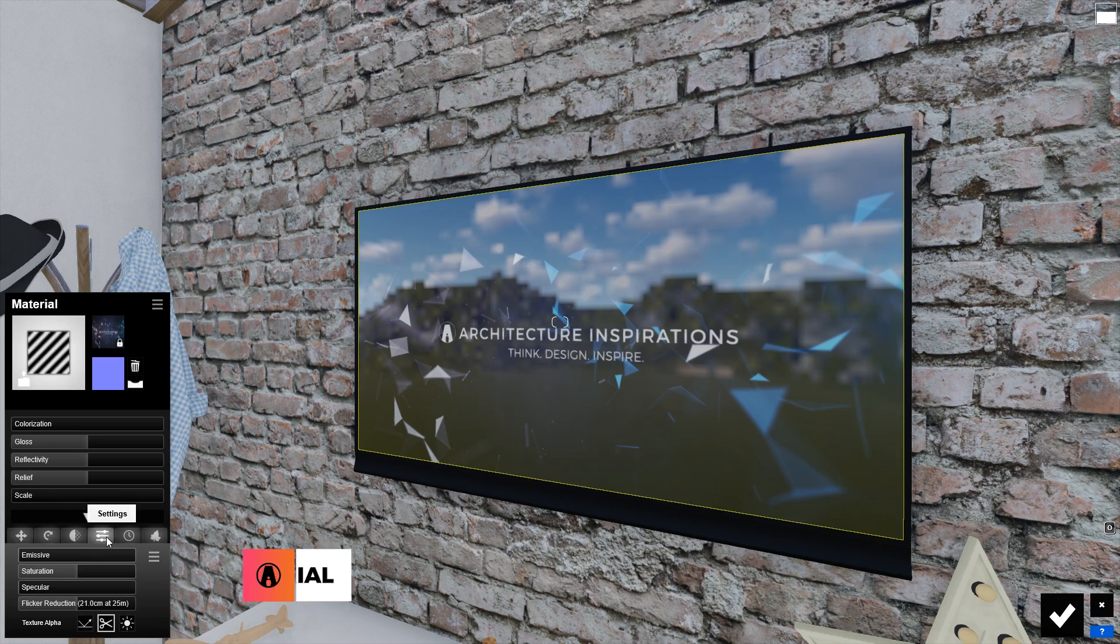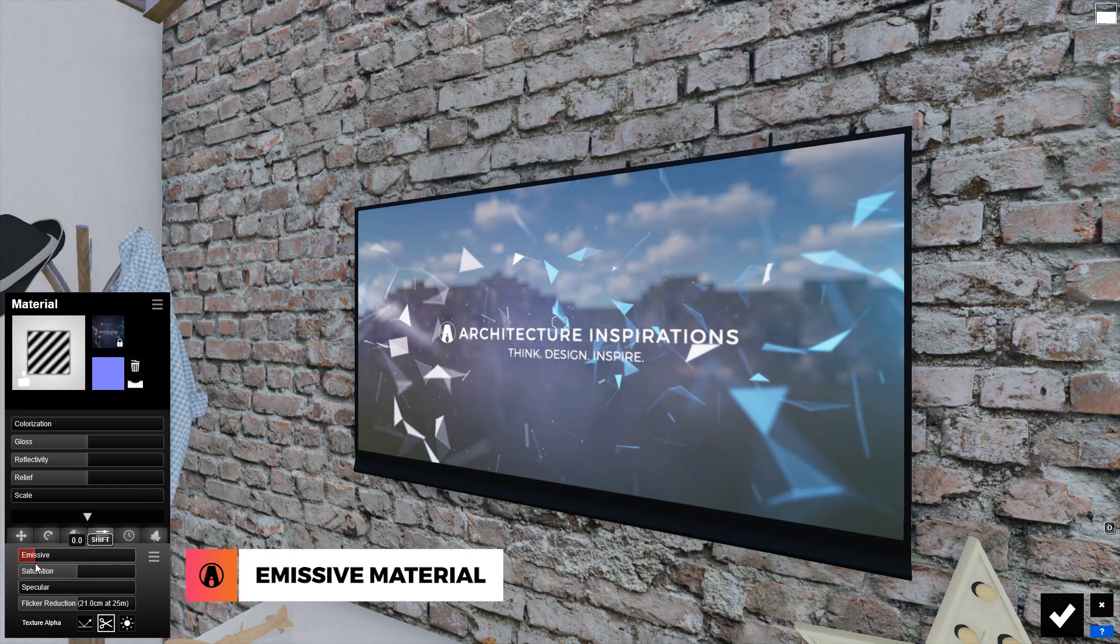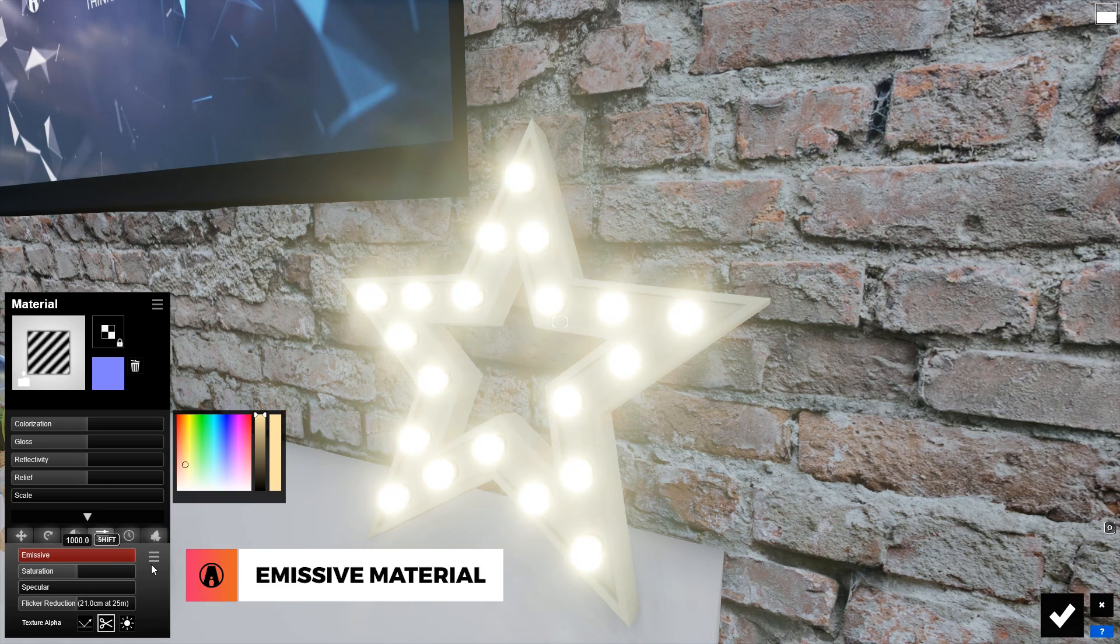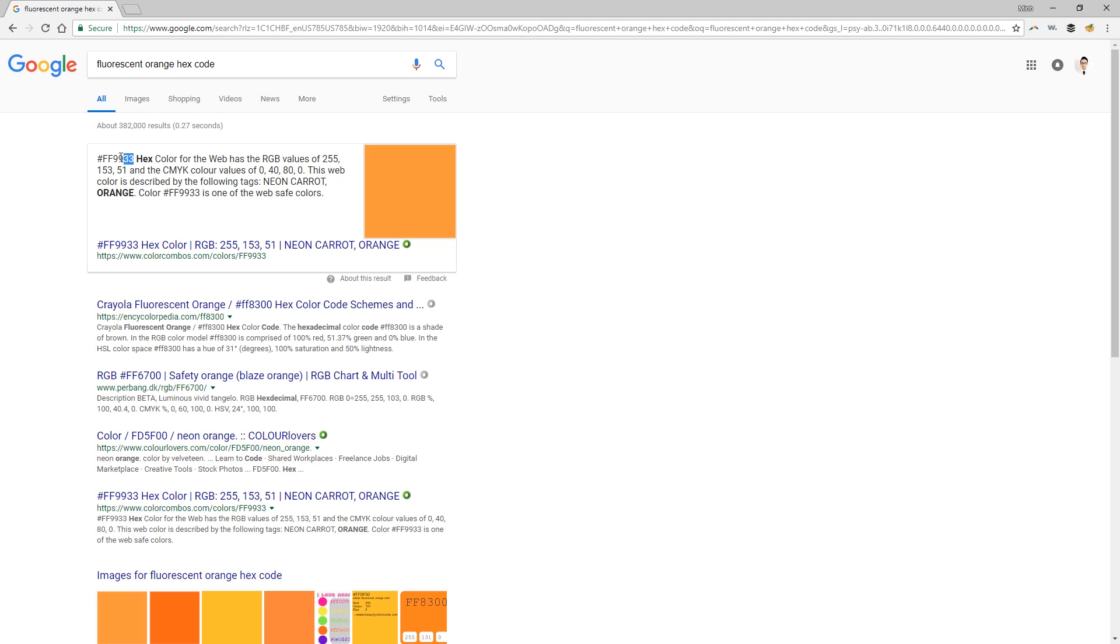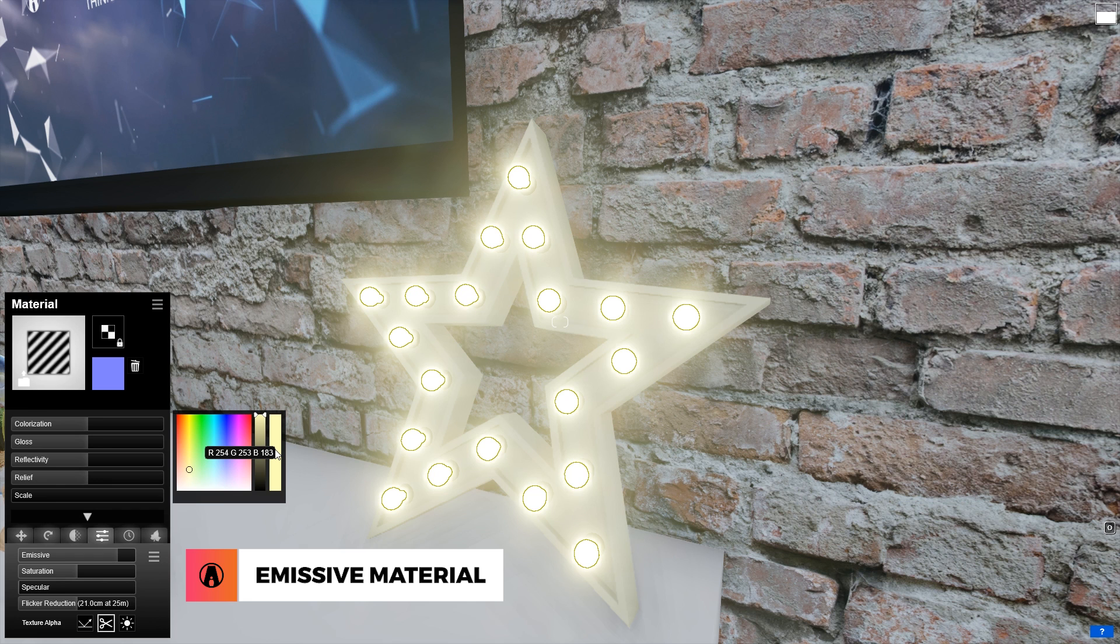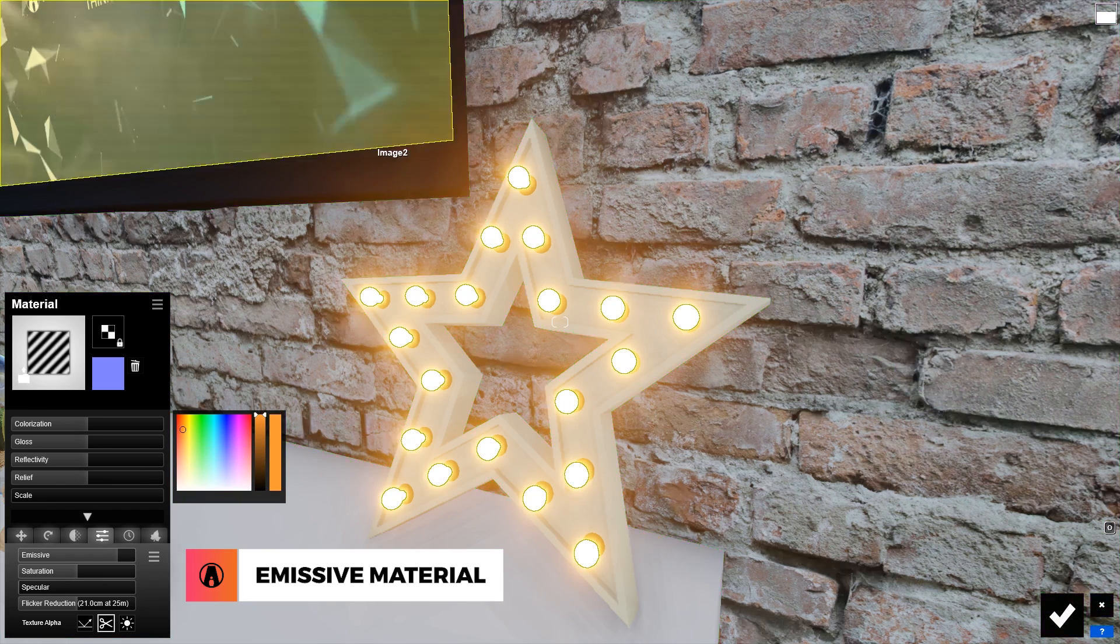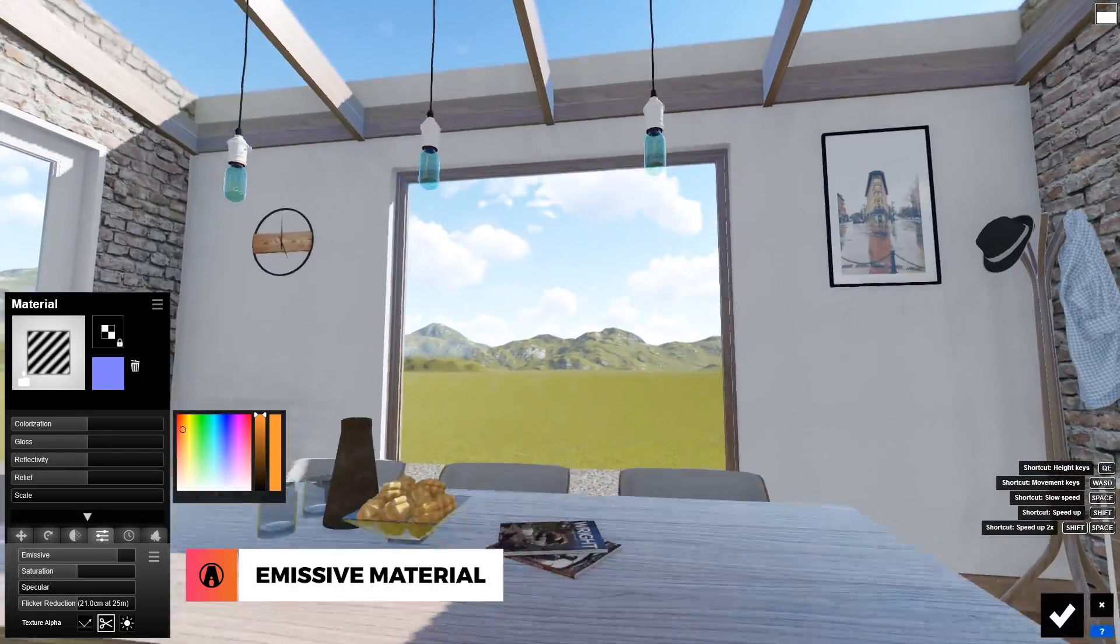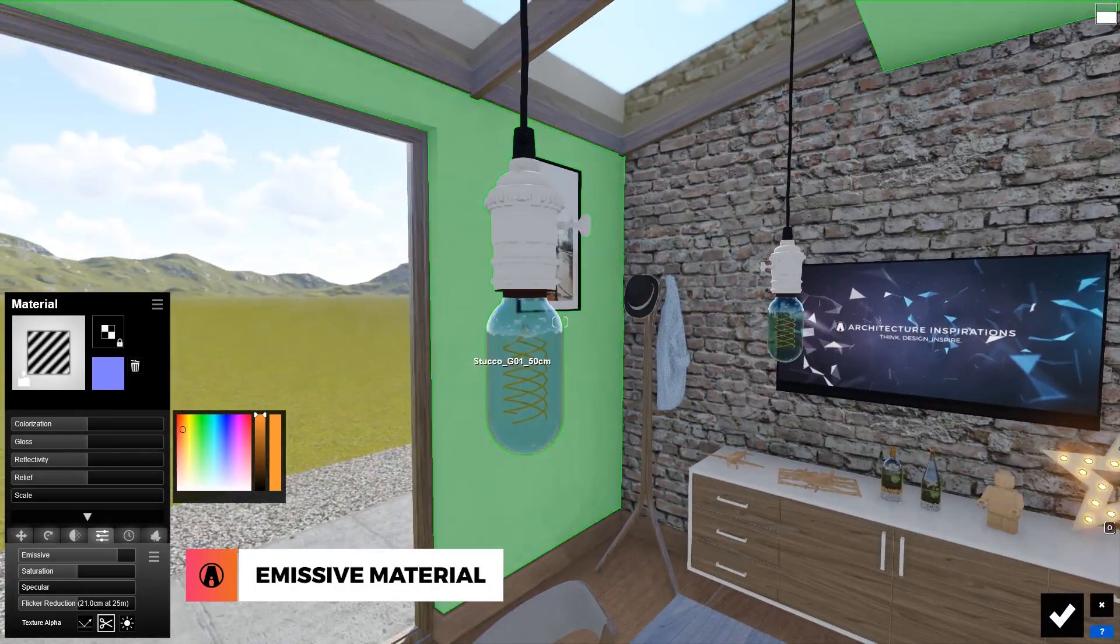Next, I want to go over the emissive material, which is useful for creating a TV screen effect like this, or a lit light bulb effect like this. You can also choose a color for the light. A cool tip for picking color is you can copy a specific color code and paste it in this color bar here.